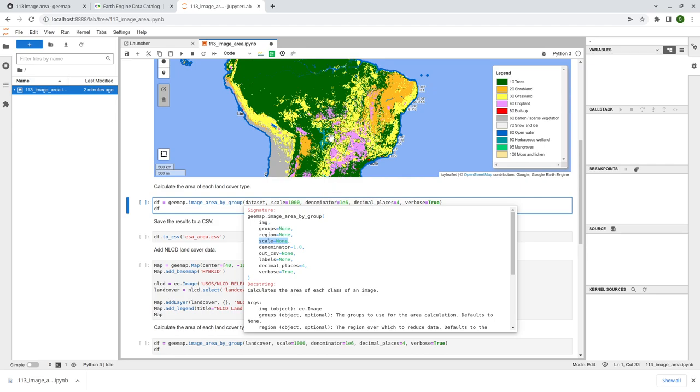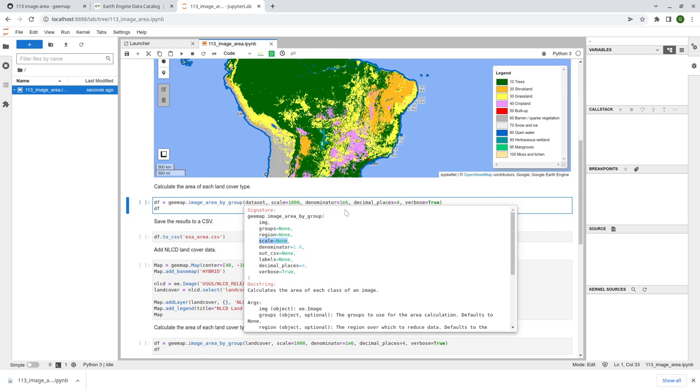And the denominator is to convert the unit. So by default, the unit in area will be square meter. So because this is at the global scale, the number will be huge. So you can divide it by a number. So this one here divided by 1 million, that means square meter divided by 1 million, you're going to get converted to square kilometer. And so the next one is out csv. If you want to save the result as a CSV, you can specify. If not, you'll be returned as a pandas data frame. So let me show you later.